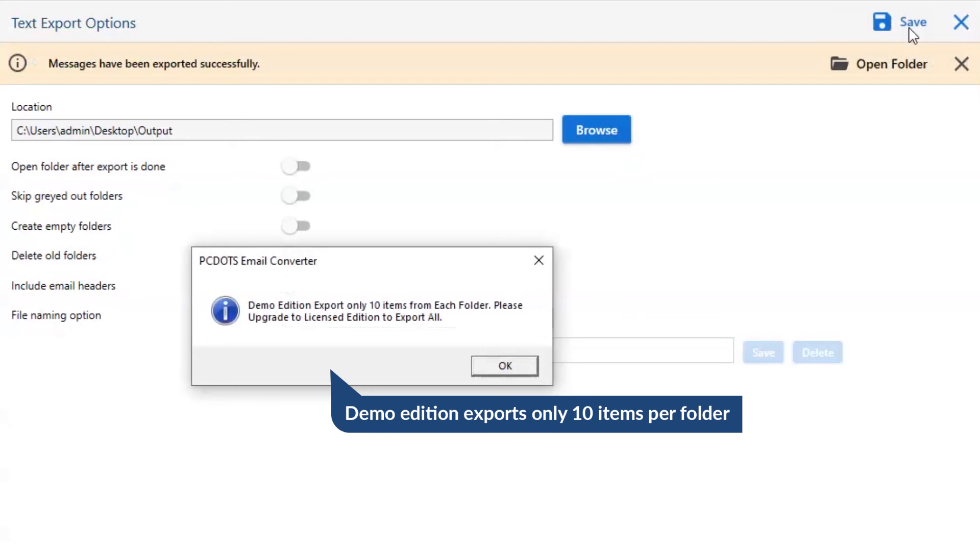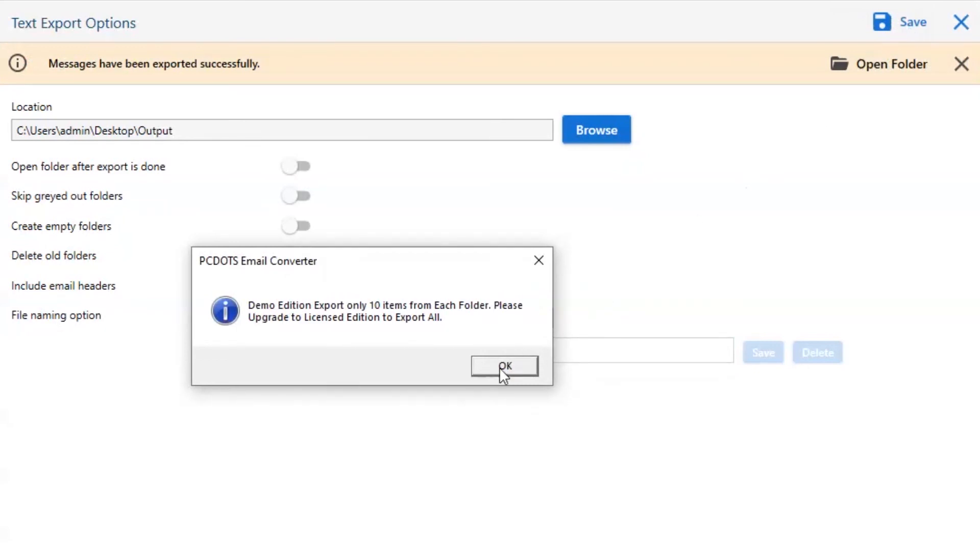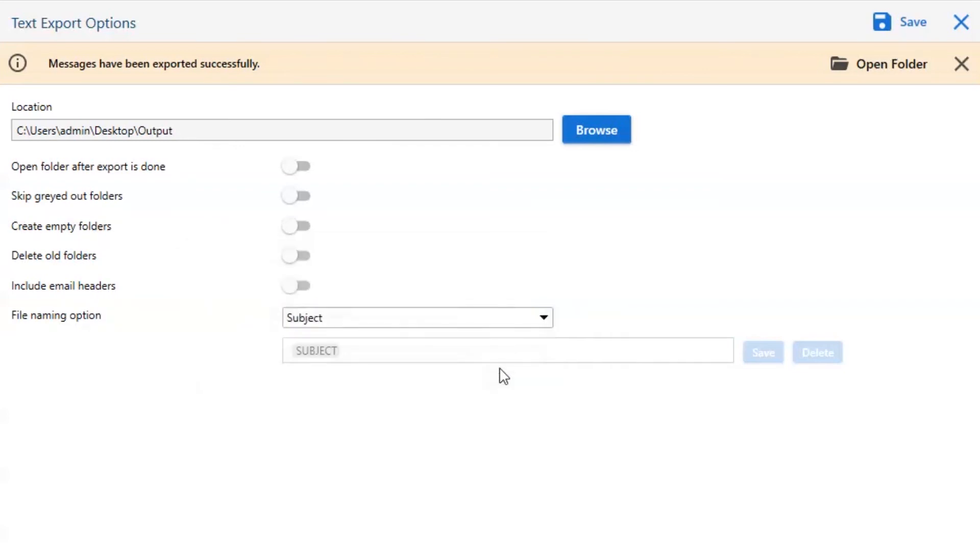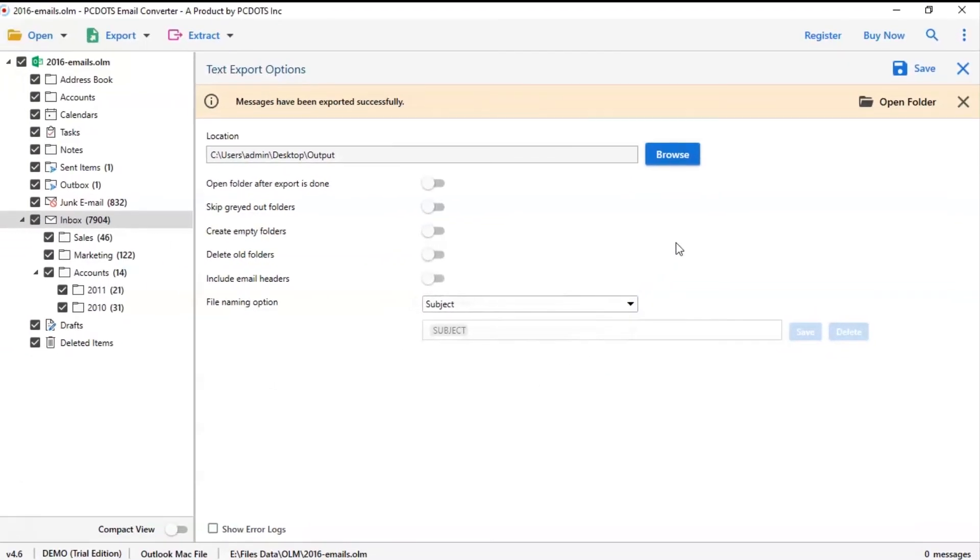Once the task gets completed, you get a successful message. Click on the OK button and go to open folder.